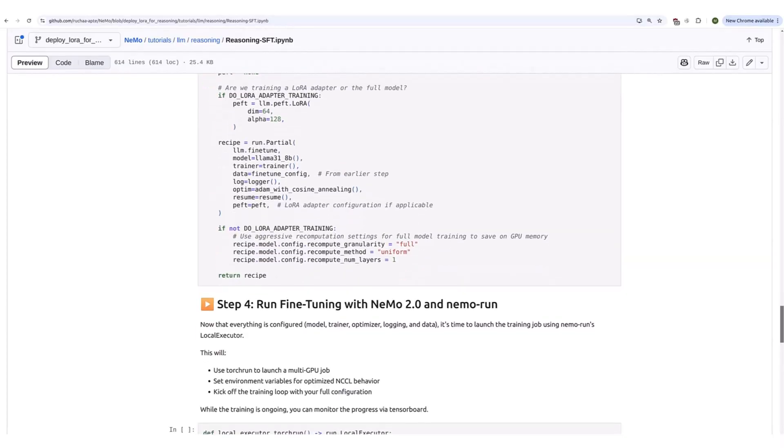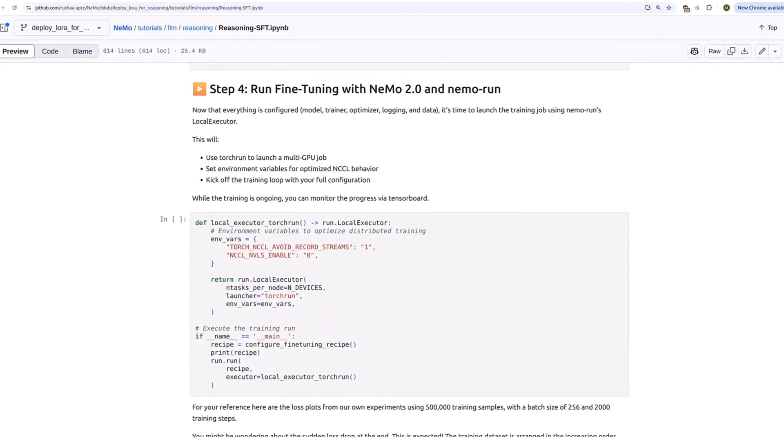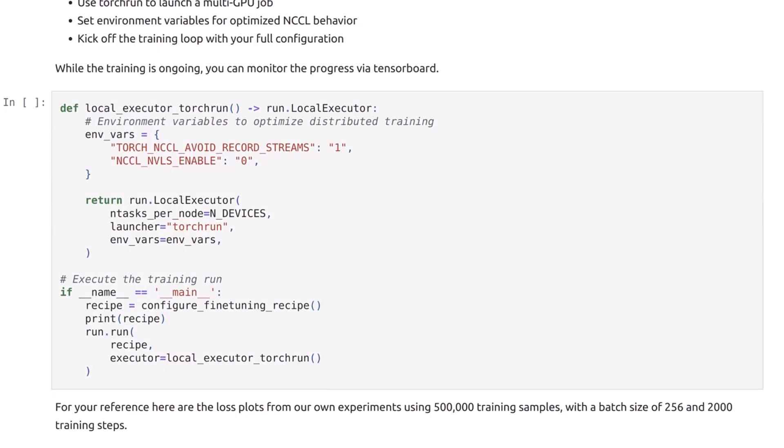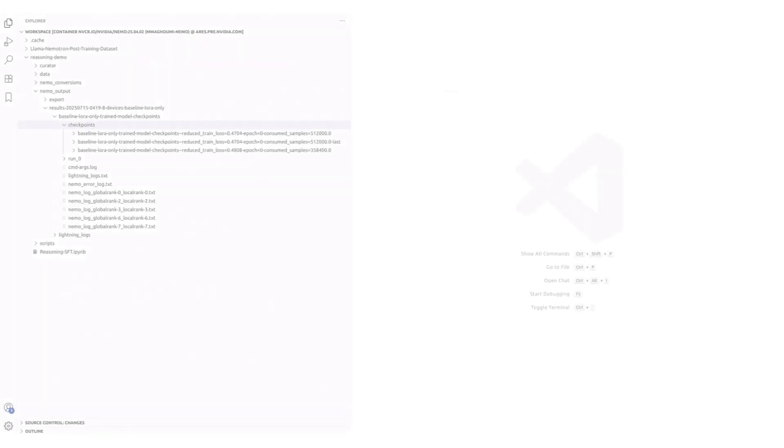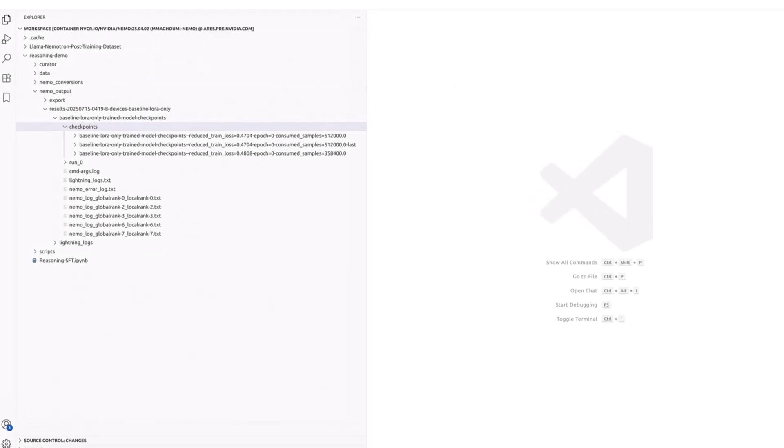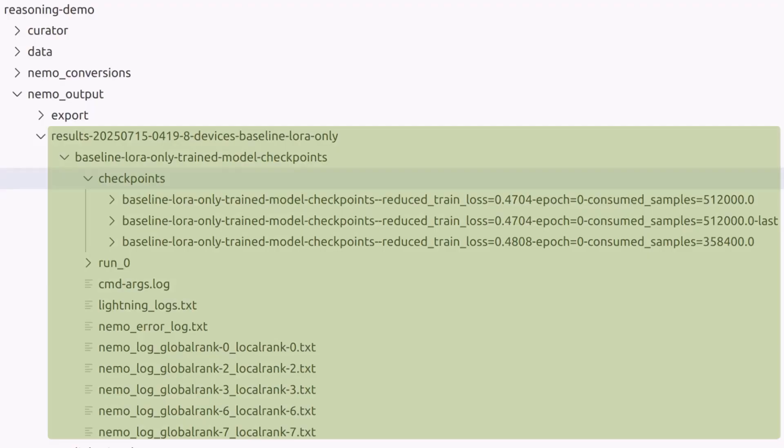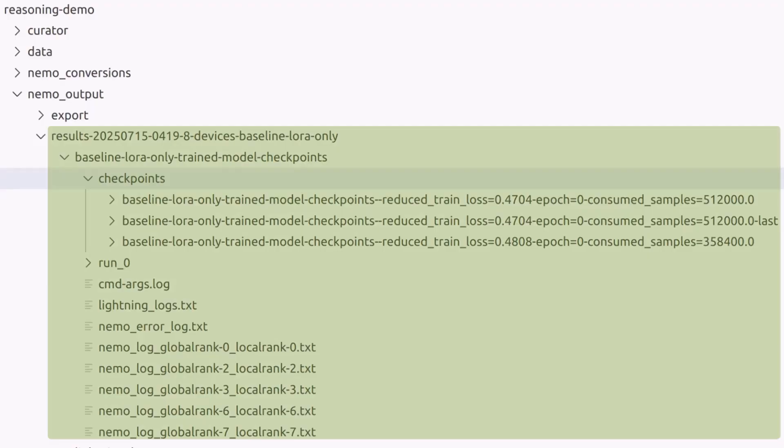You can now start training by running this cell, which should take around 48 hours to complete. Upon completion, the model checkpoints will be saved under the path you specified earlier in the notebook.